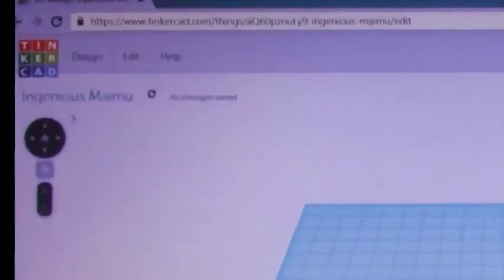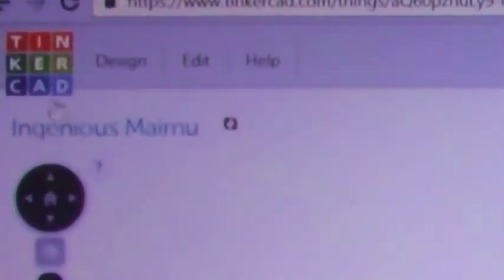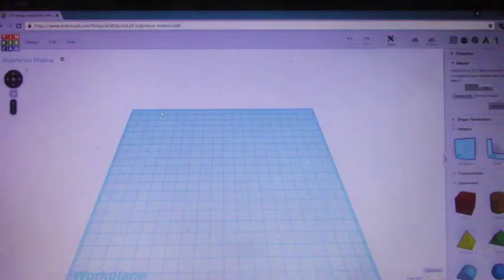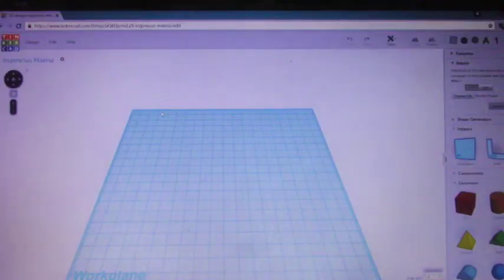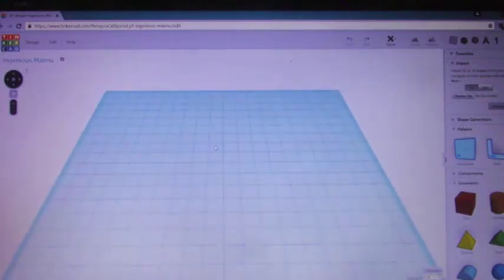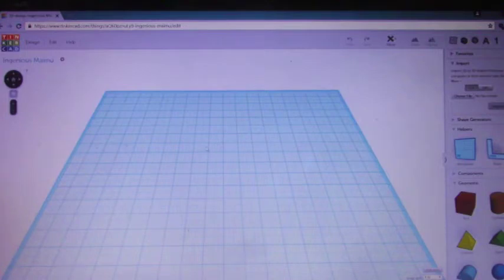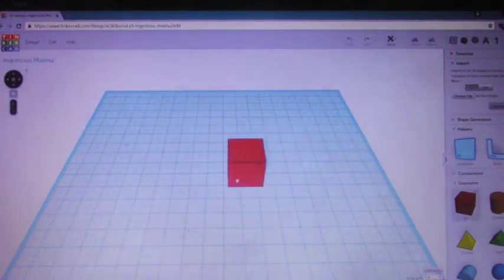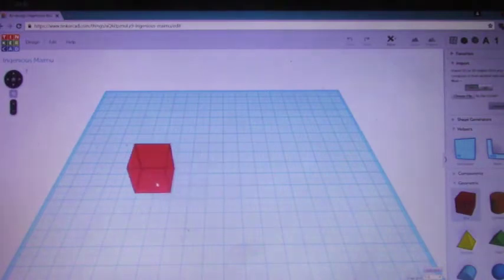And you see the best thing about it is it names your level for you. Look at this. This is Ingenious Meimu. I didn't come up with that name. Tinkercad just assigned the name to this blank space that I'm now working with. And I think, just to honor that, I'm not going to change it. This is going to be the name of my level.